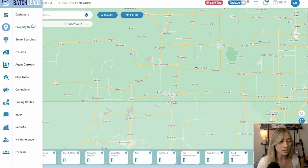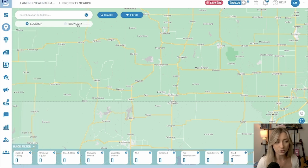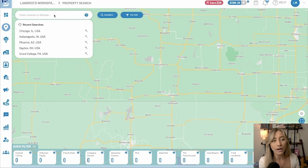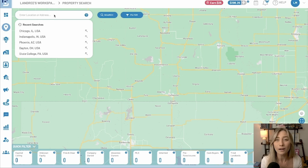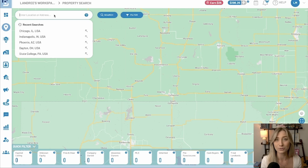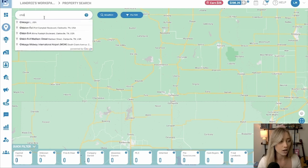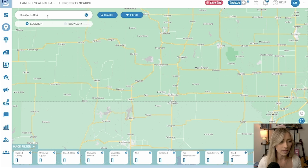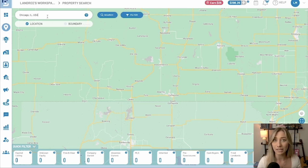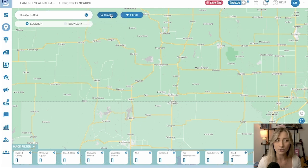In property search you can use location or boundary. I'm going to do location — I'm trying to break out of always searching in Arizona since that's where I grew up — so let's go to Chicago. Just type in your area; you could do a zip code, a county, really anywhere that you want. Then click search.